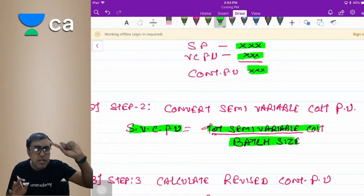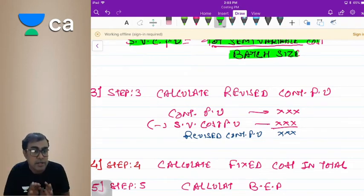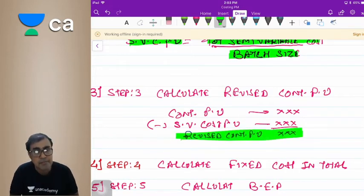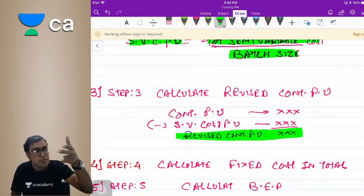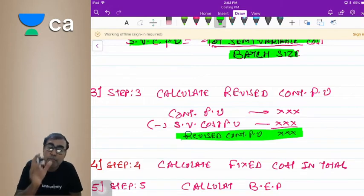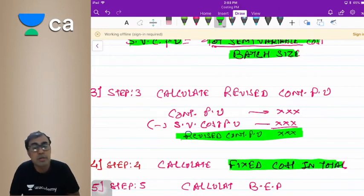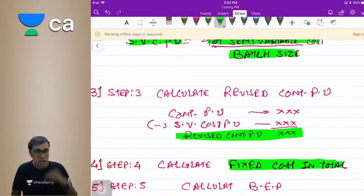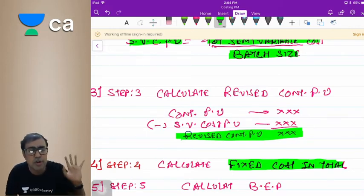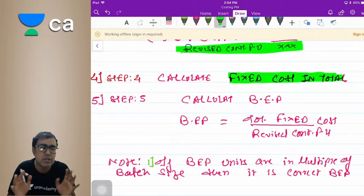Step 3: From the contribution per unit calculated in Step 1, subtract the semi-variable cost per unit from Step 2 to get the revised contribution per unit. Step 4: The problem will also give a fixed cost — always calculate fixed cost as a total, not per unit.